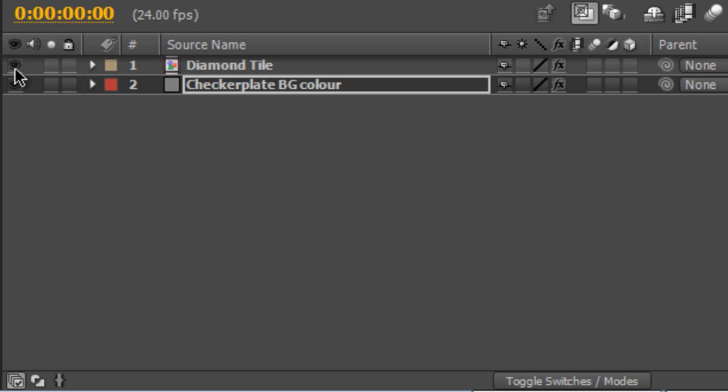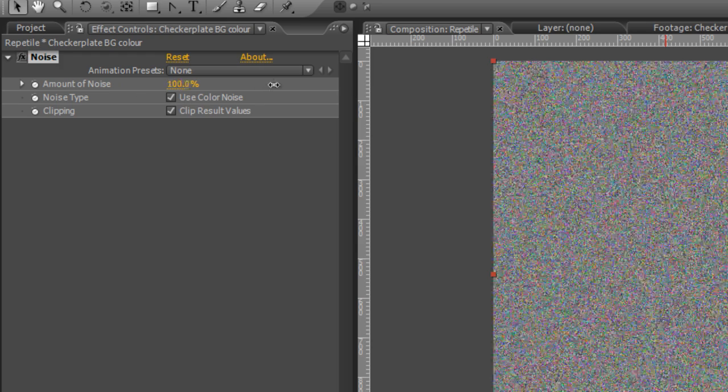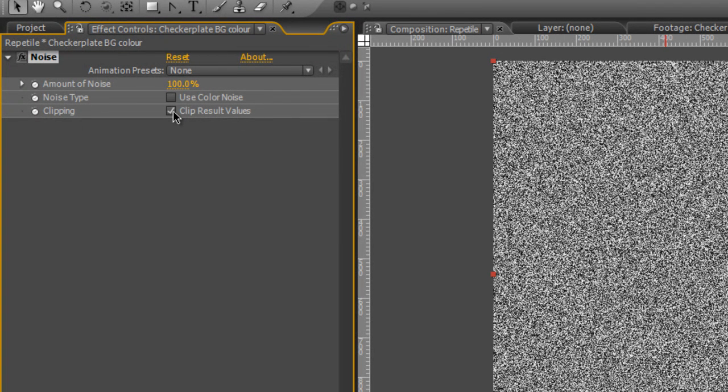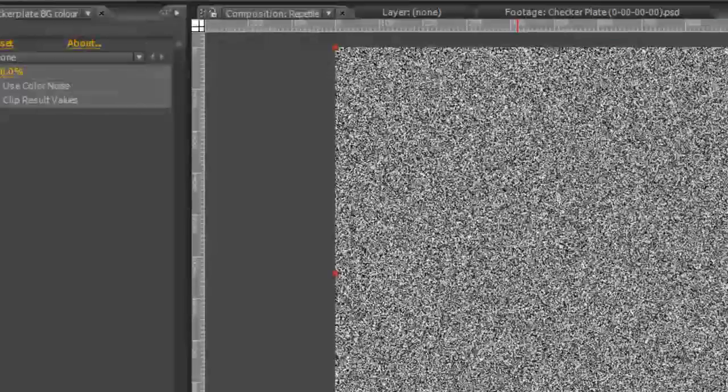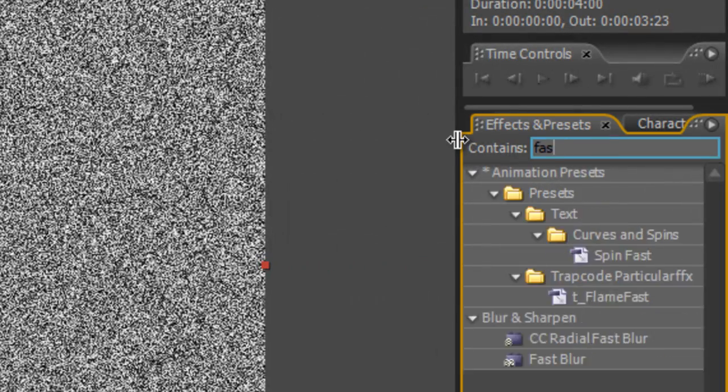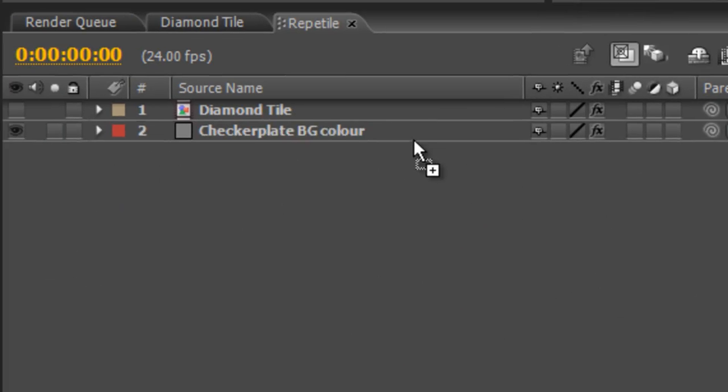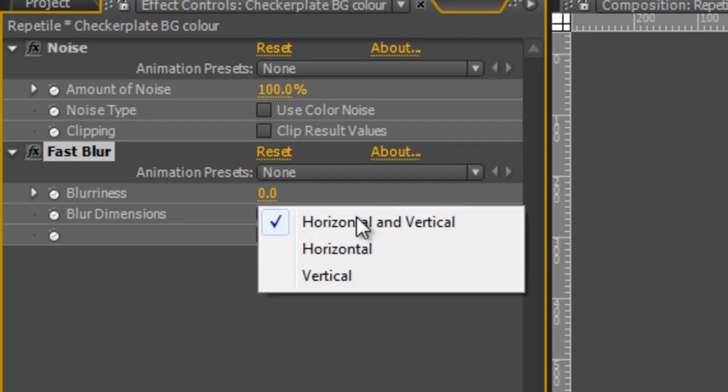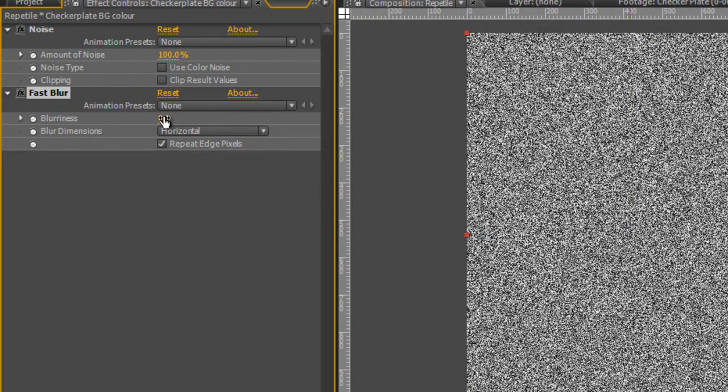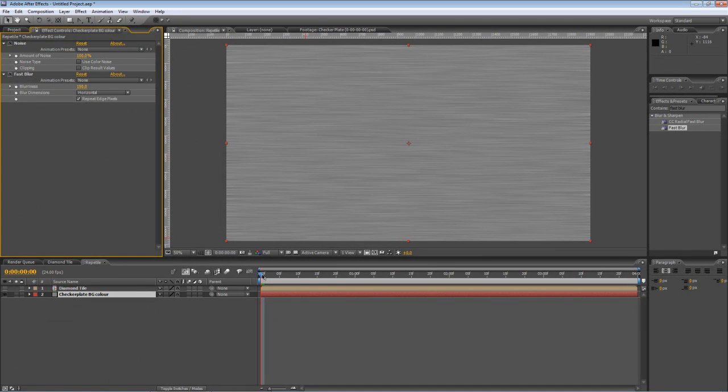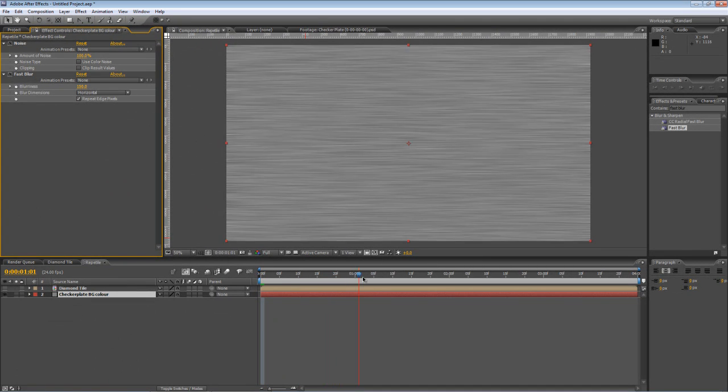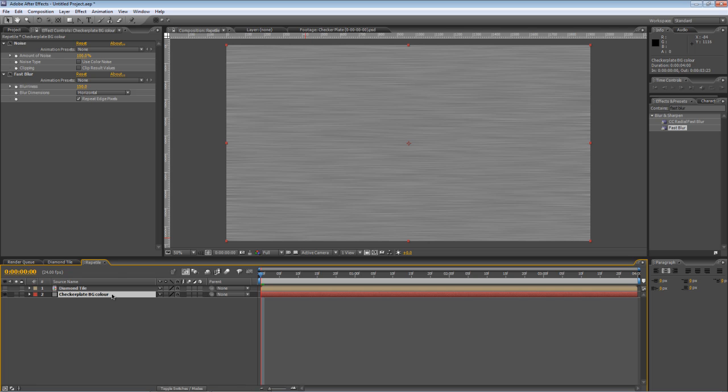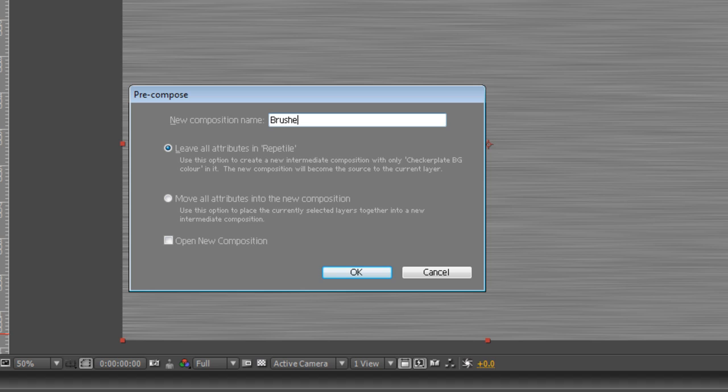It's not quite finished yet. Those of you that have been following these tutorials regularly will remember the brushed metal project I did a while back. We're going to use the same thing here. Go to your Effects and Presets panel and type Noise. Drag the Noise effect onto your background color. I'll just hide the diamond tile so we can see what we're doing a bit better. In the Effect Controls panel, select 100% for the amount of noise. Uncheck the Use Color Noise and uncheck the Clip Result values. Go back to your Effects and Presets panel and type Fast Blur. Drag that onto your background color again. Then, select Horizontal. Check the Repeat Edge Pixels box and increase the Blurriness to about 150. That gives us that nice brushed metal effect that we're after.